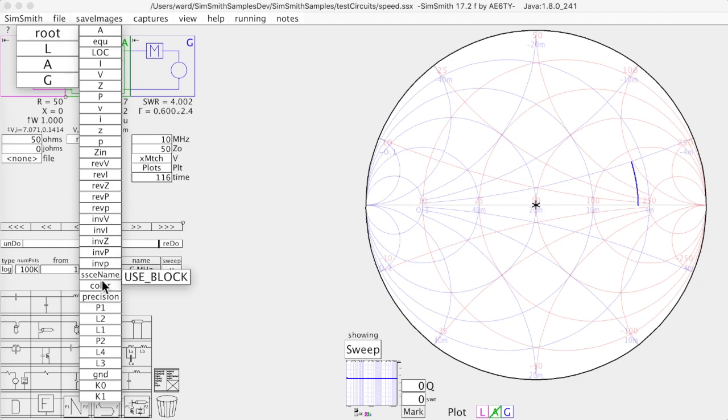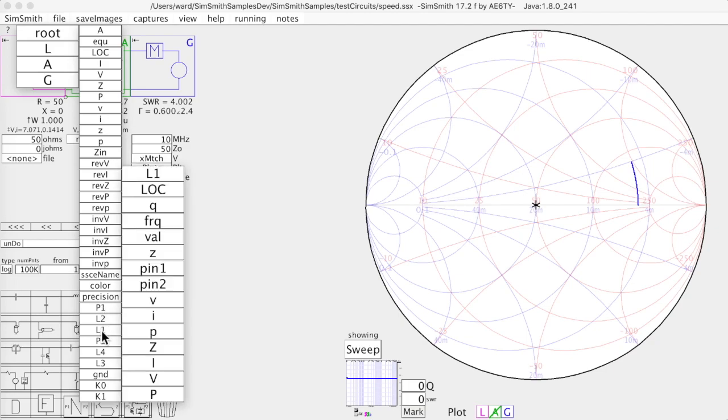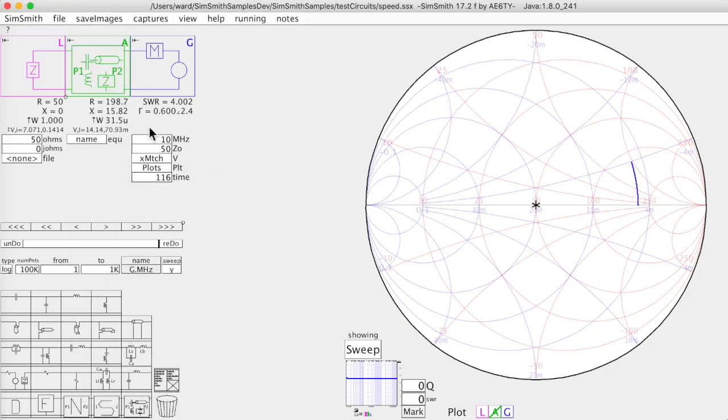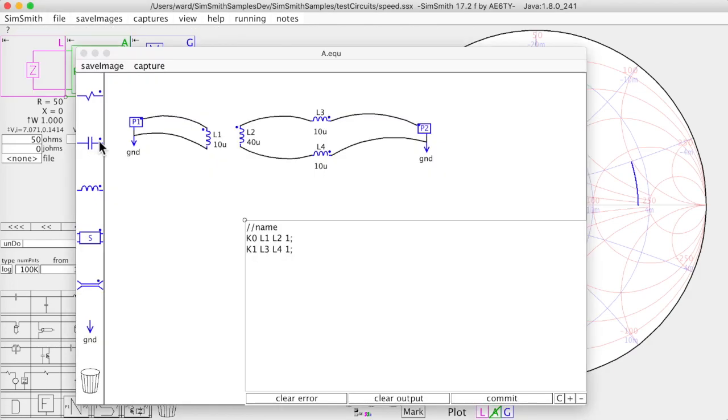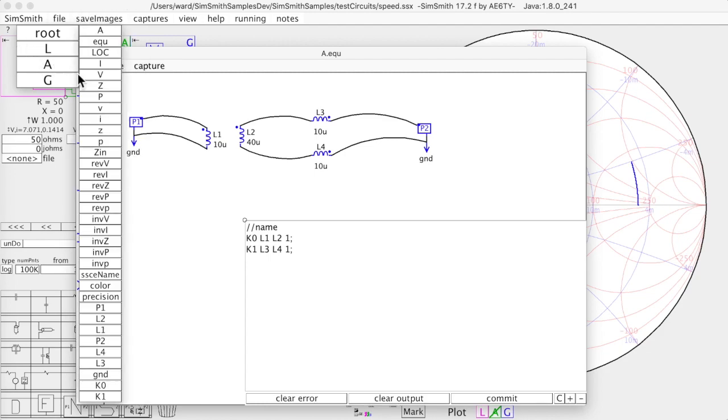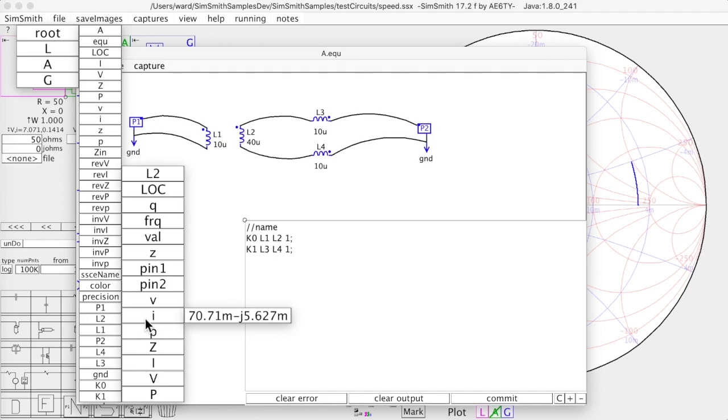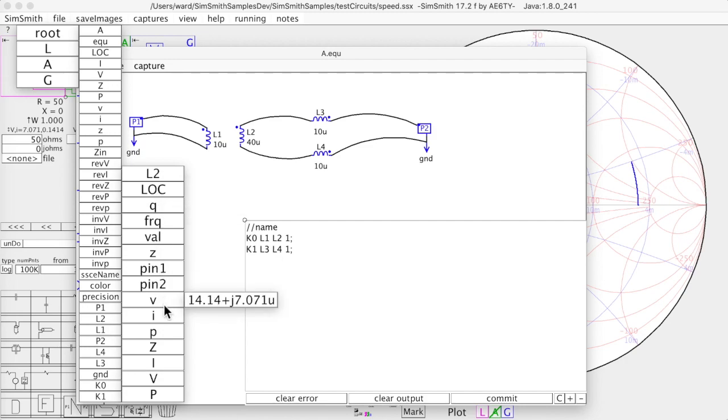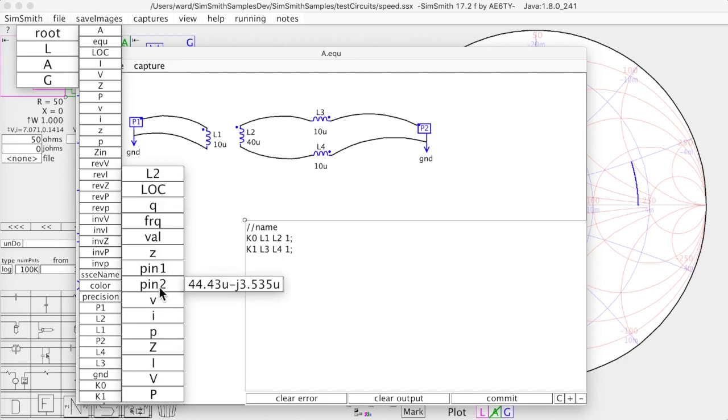But if you look down further you will see for example precision. This is the precision whether it's single or double precision inside the analysis. I can look at, for example, here's all the information that I can find about L2. So if you remember inside here's L2 and I want to know something about that, I can come up here and say inside A, L2. Here's the current flowing through it at the analysis point. Here's its value, it's 40, the frequency, the Q factor, its location. So you can find all the information that's known about L2.